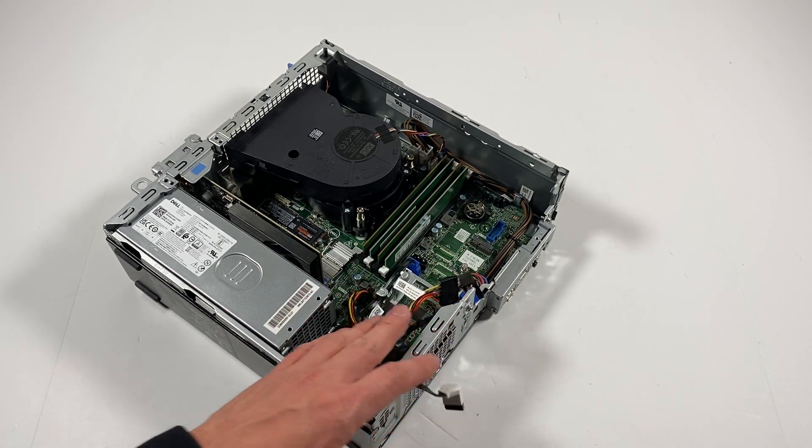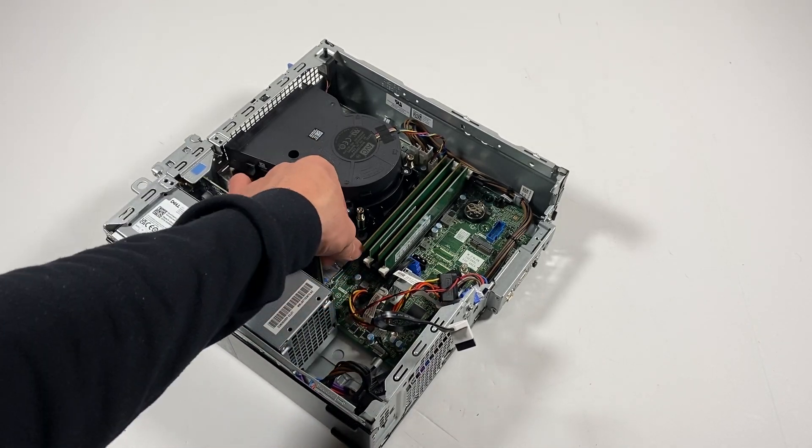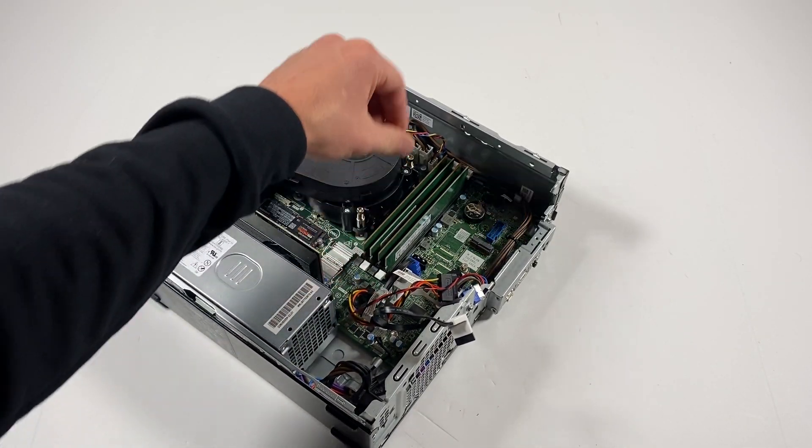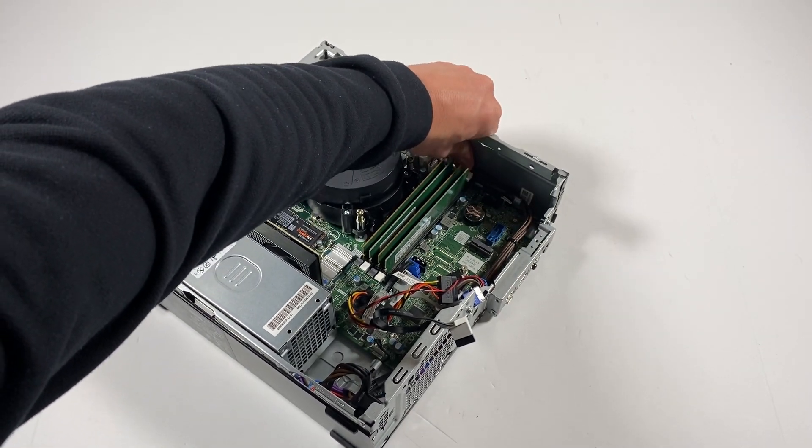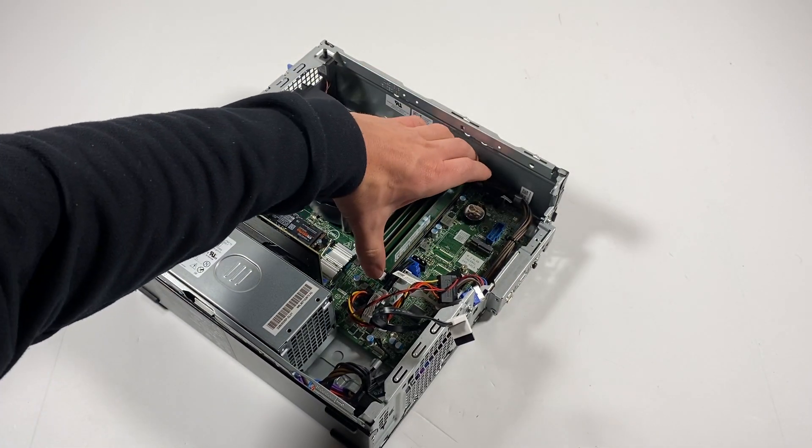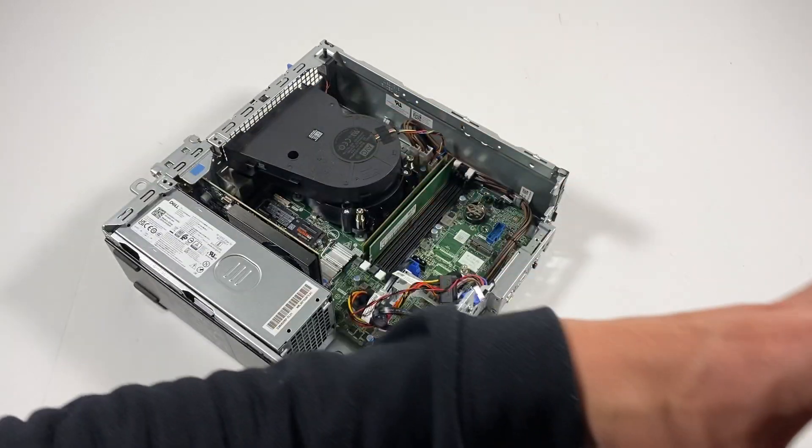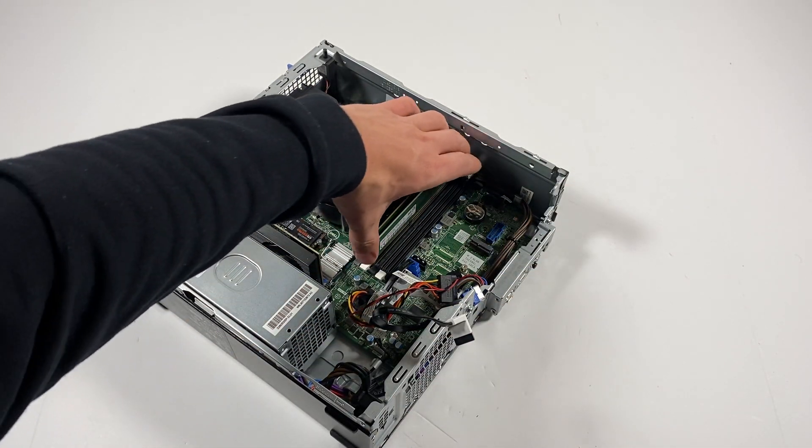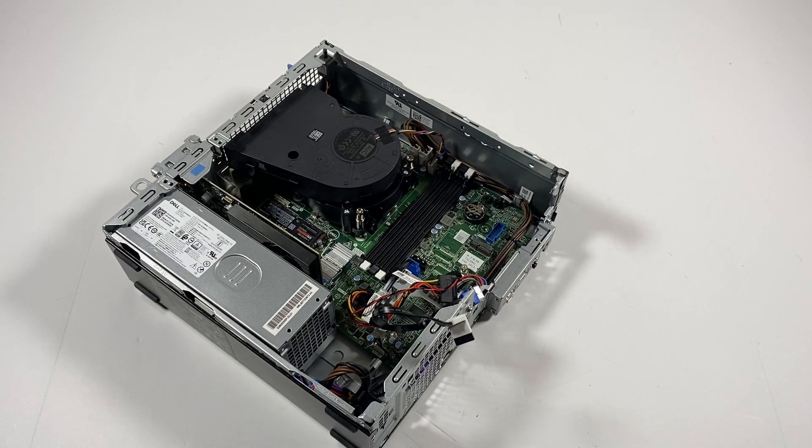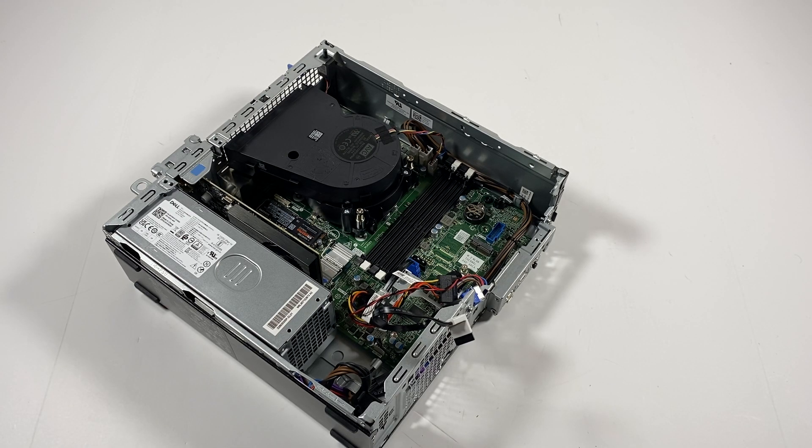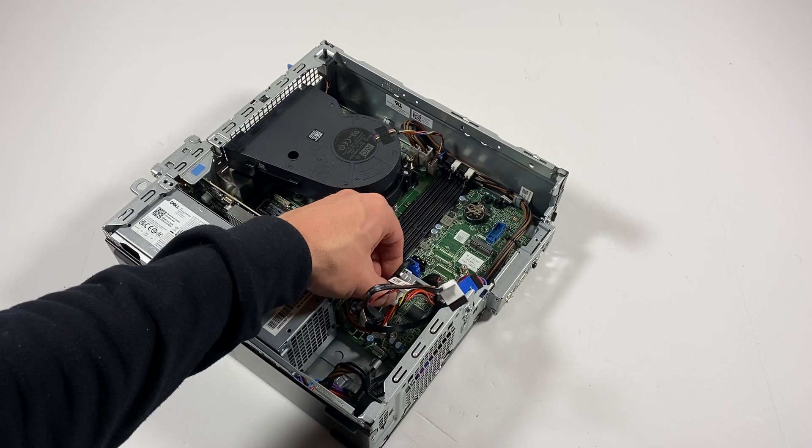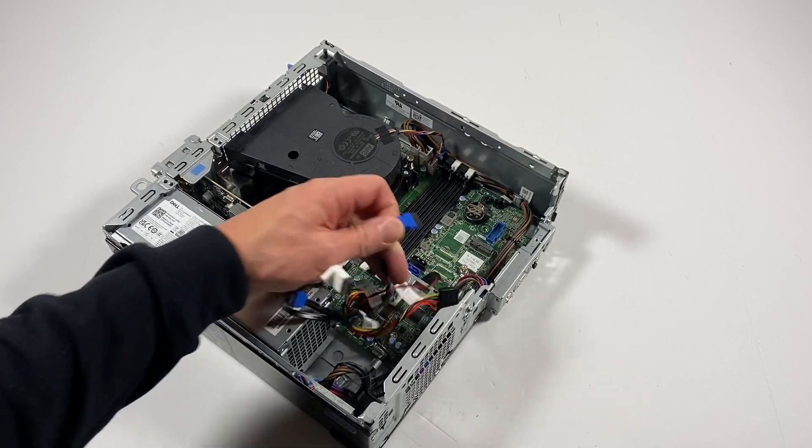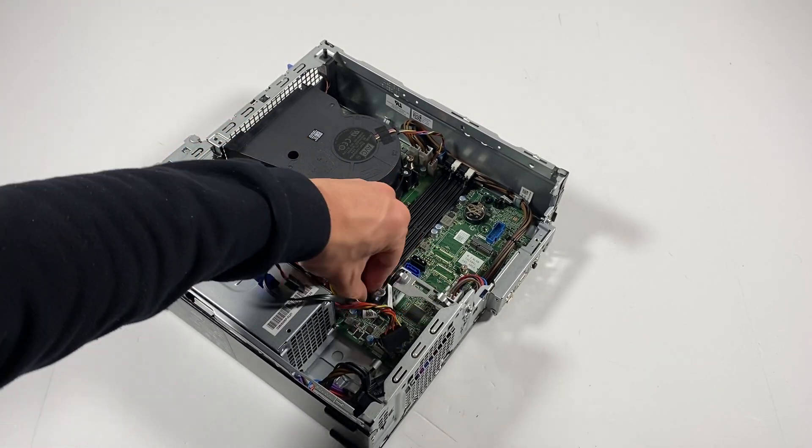Now I'll remove the RAM and disconnect the power cable from the motherboard.